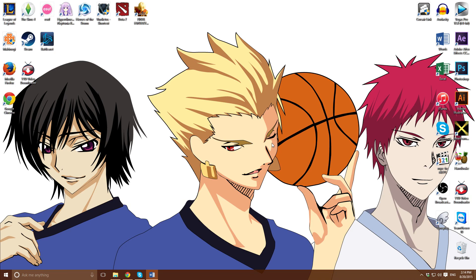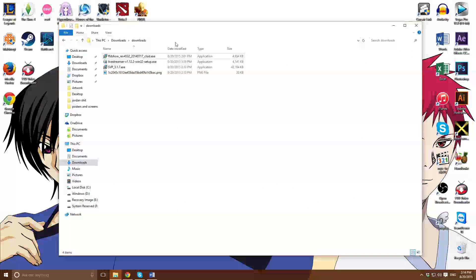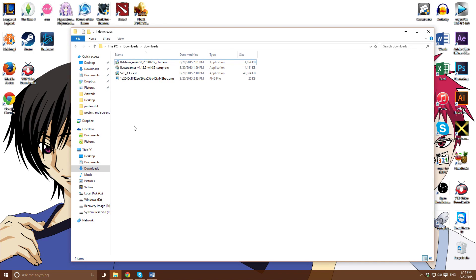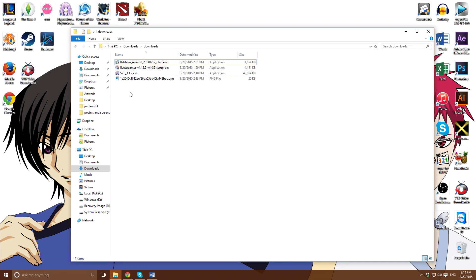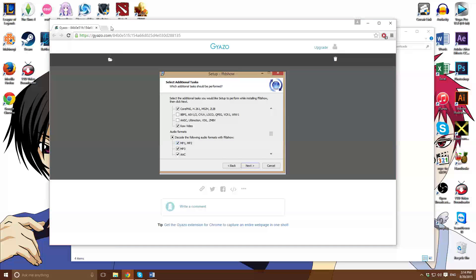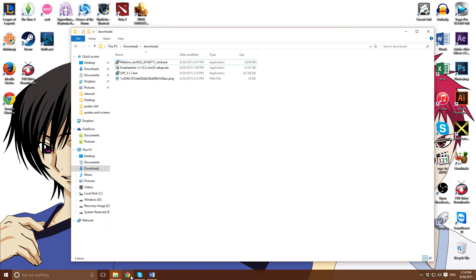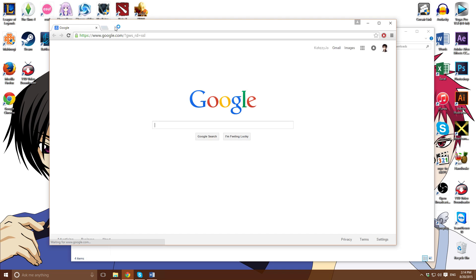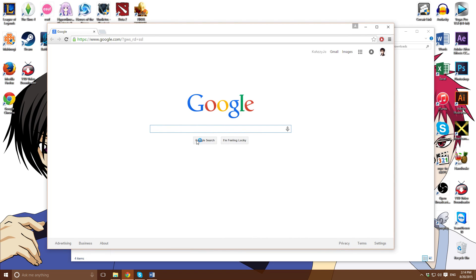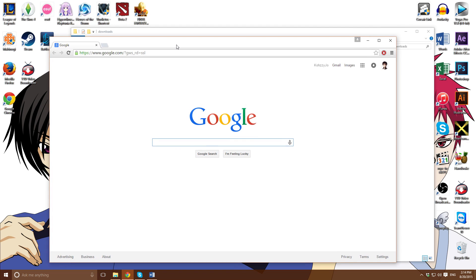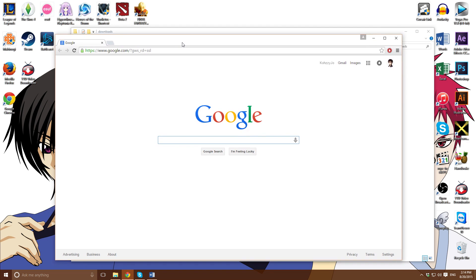Hello guys, today I'll be giving you a little tutorial on how to watch your anime in 60 FPS. So let's get to it. These are the programs you need: FFDShow, Live Streamer, and SVP. I'll put the download links in the description.